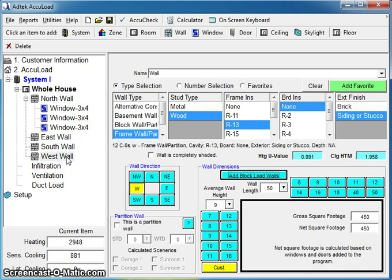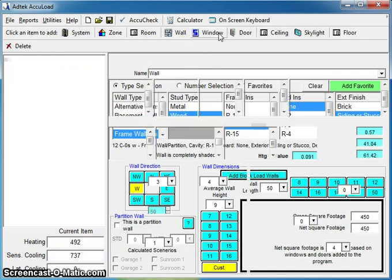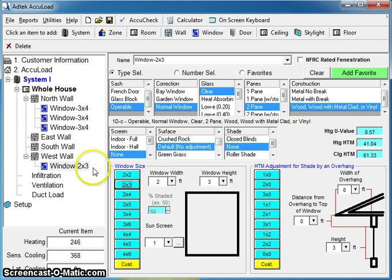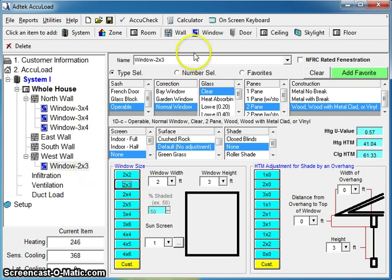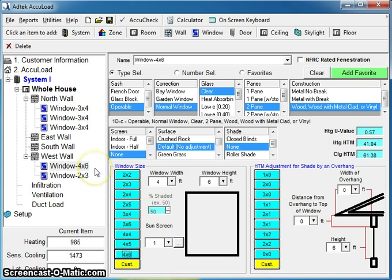I'm going to go ahead and click on west wall. I'm going to go ahead and add a window. And maybe this window is 2 by 3. I can change that and you'll see it reflect in the outline. I'm going to go ahead and add one more window and call this next window 4 by 6. And you'll see that change again.